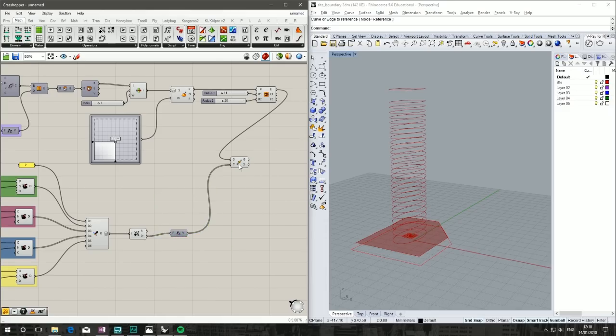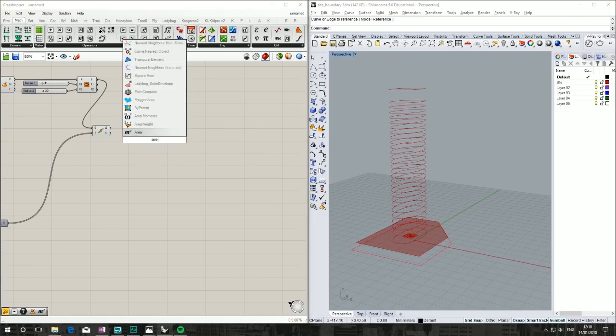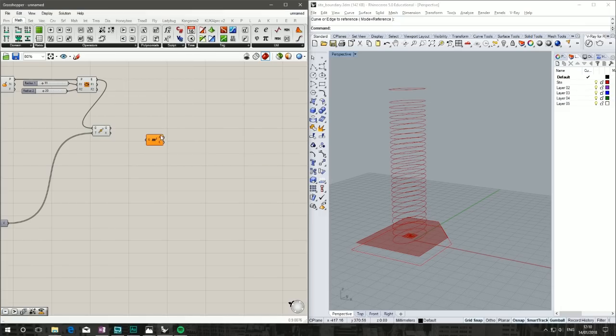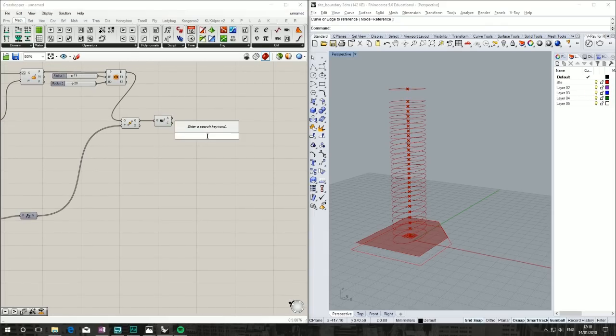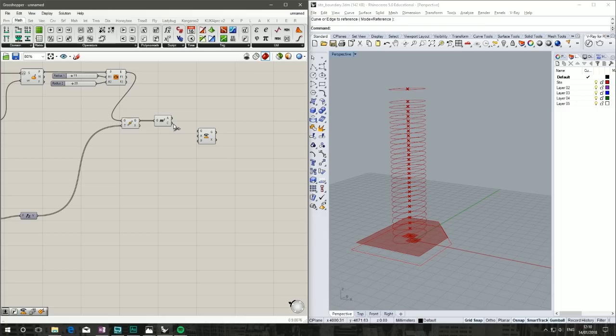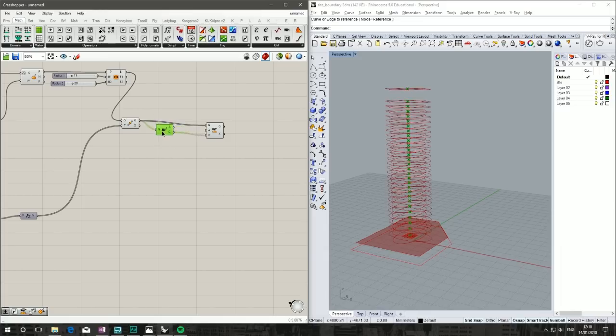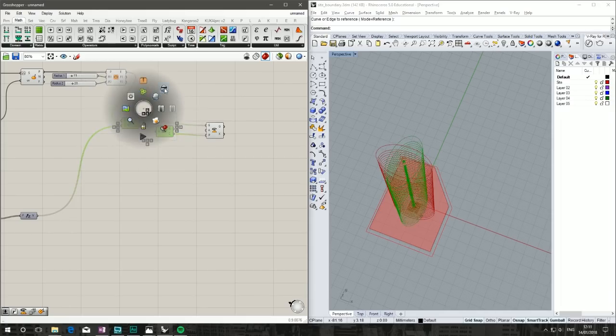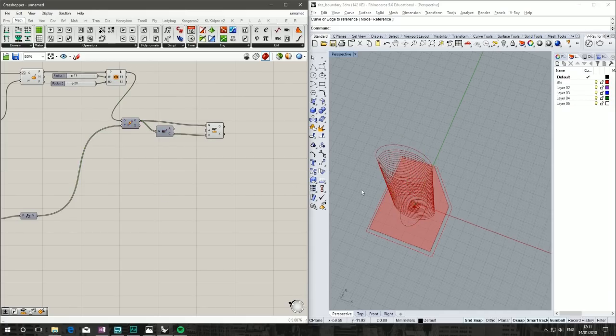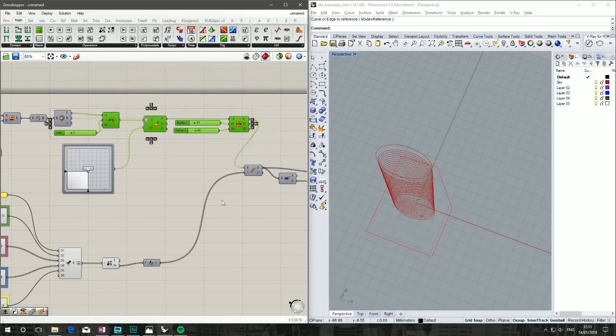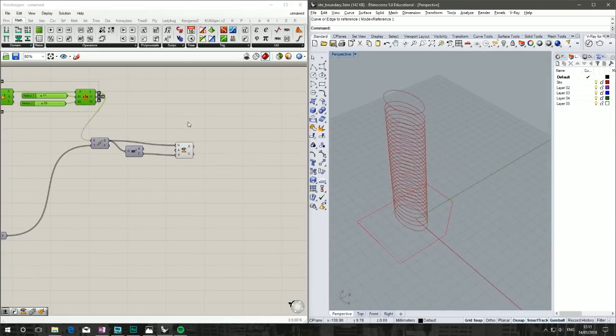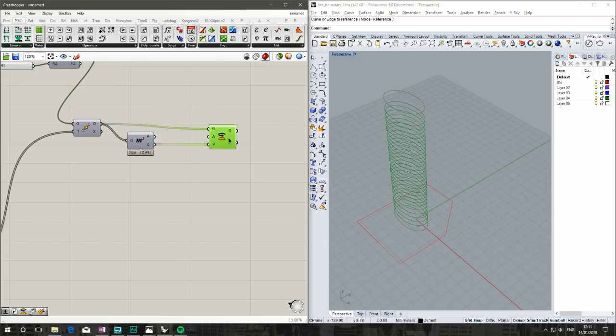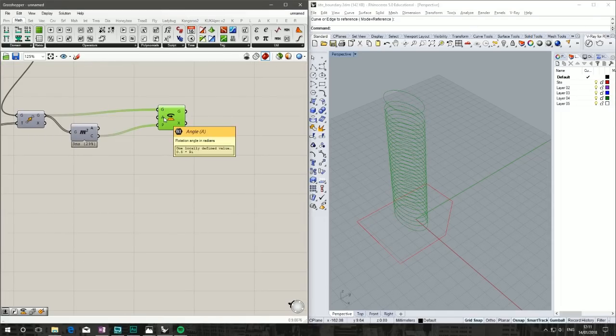Now we've got our floor plates, we want to rotate them. First, find the area—double-click 'area', take our geometry into the geometry, that gives us our center point. We're going to simply rotate our geometry. Double-click canvas, type 'rotate'—you want Rotate in a Plane. Our plane will be our center point of each one, and the geometry is our ellipse.